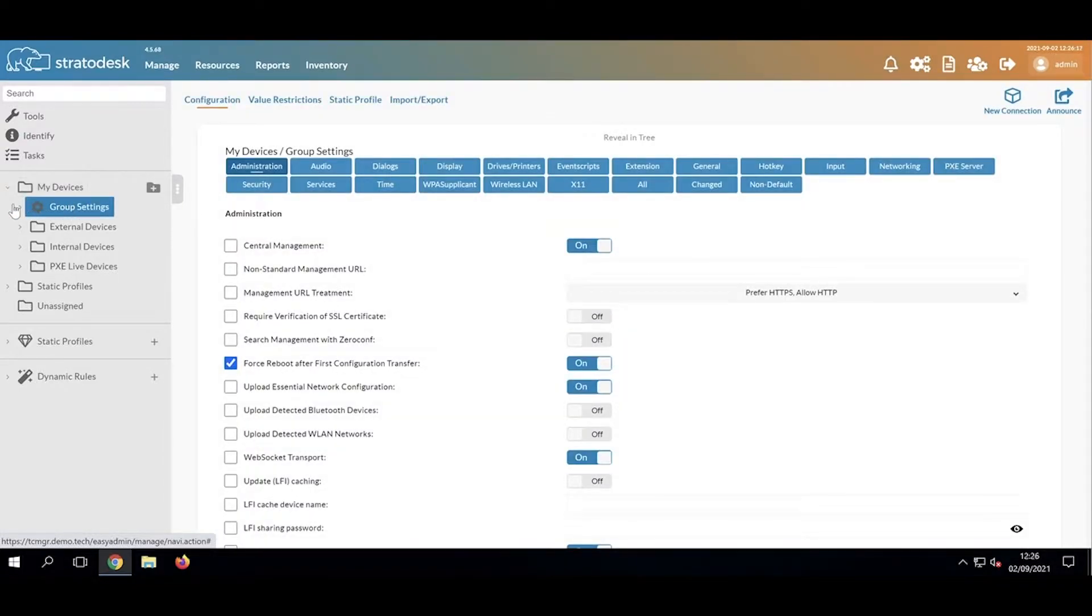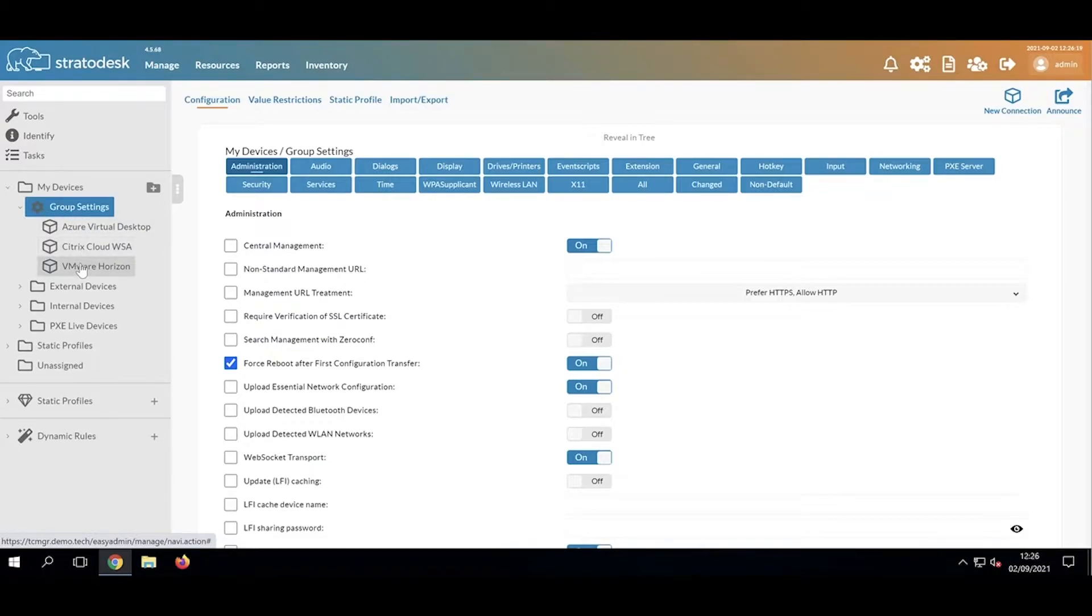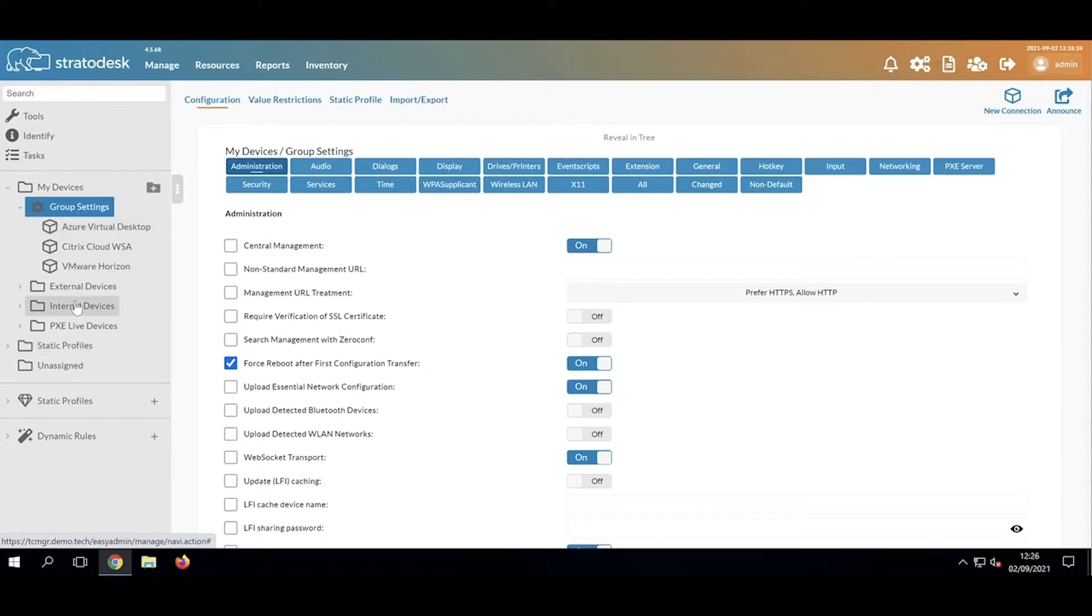We can also apply connections, and then any device that goes into that group or subgroup will inherit those settings.